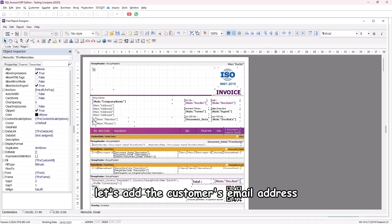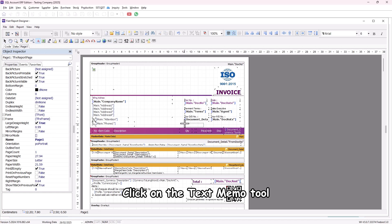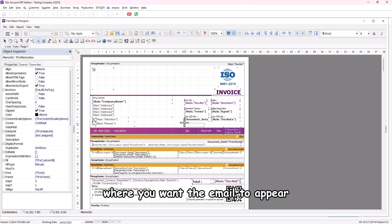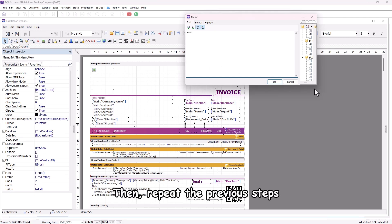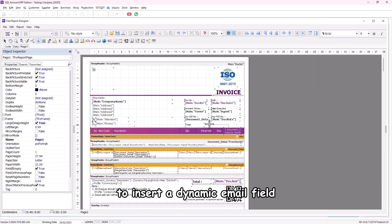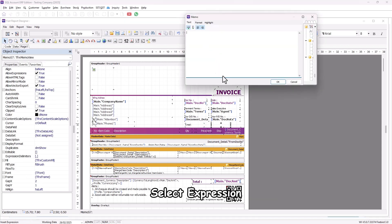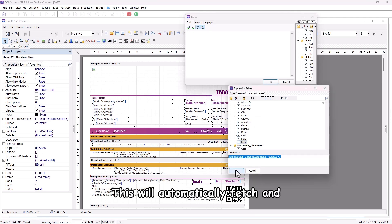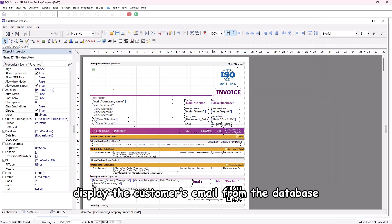Step 3: Add customer email address. Next, let's add the customer's email address. Click on the text memo tool and place it on the report page where you want the email to appear. Enter 'Email' as the label, then repeat the previous steps to insert a dynamic email field. Select the expression 'document_company_branch_email' — this will automatically fetch and display the customer's email from the database.